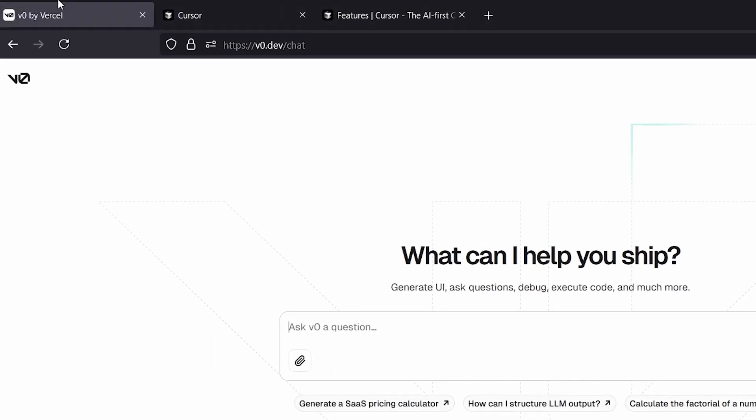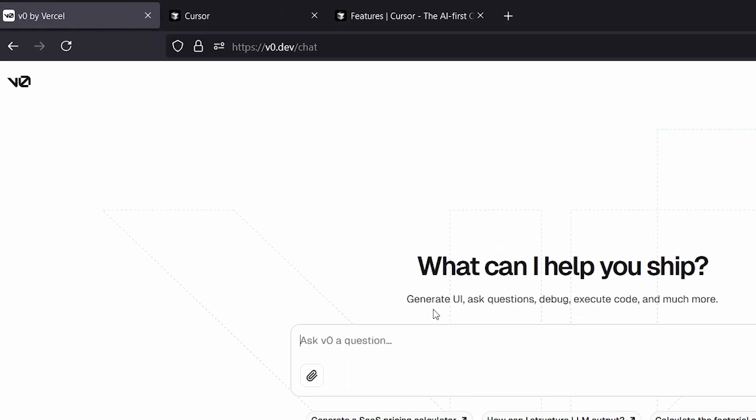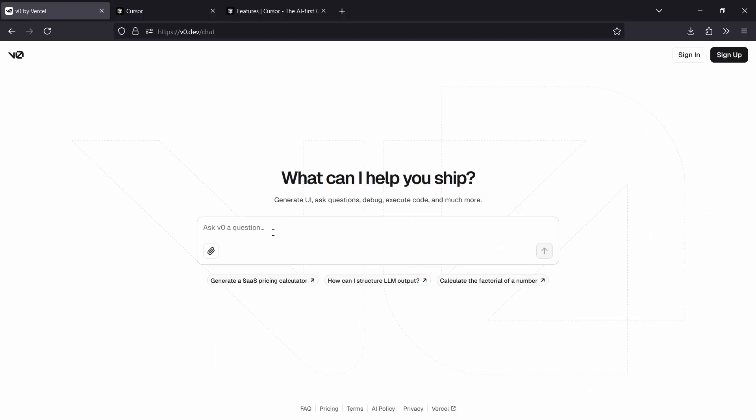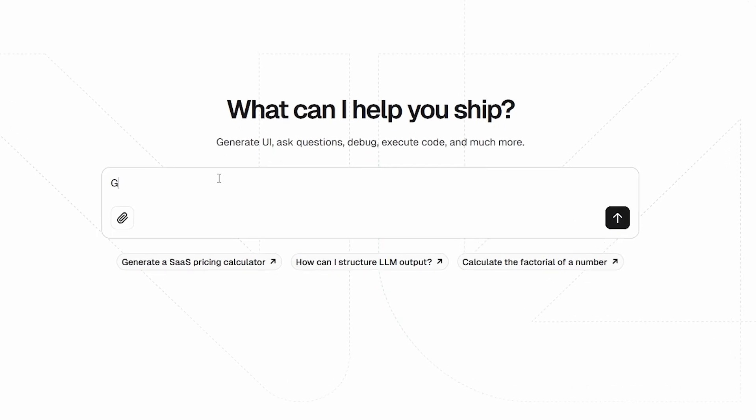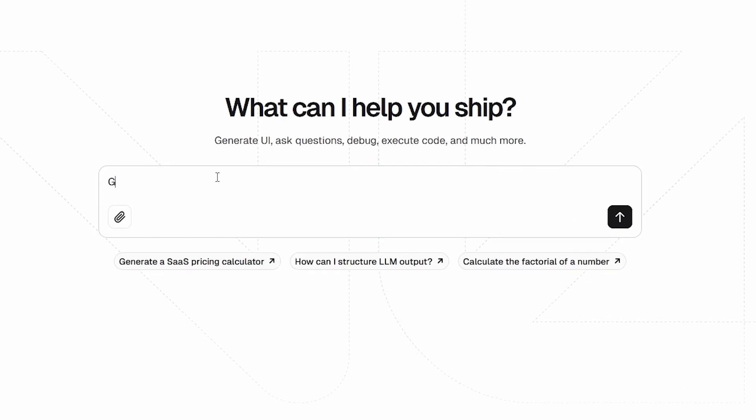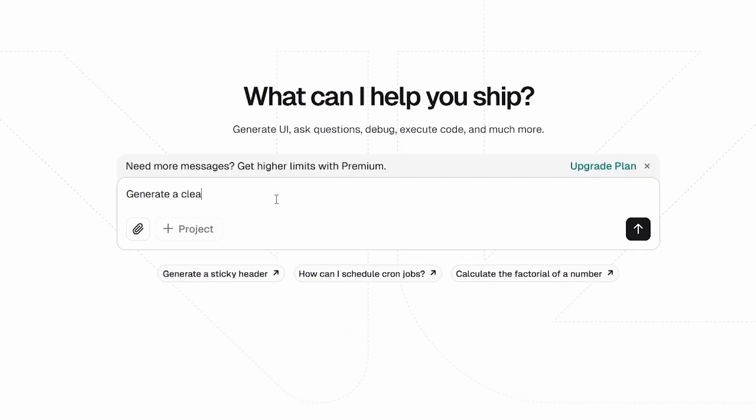Firstly, we're going to go to V0 by Vercel. This is an application that lets you generate really beautiful UIs for your websites. All we have to do is provide a simple prompt. In this case, we're going to be generating our Notion-like language learning application. So I'm just going to ask it to generate a clean, looking, Notion-like website for language learning.